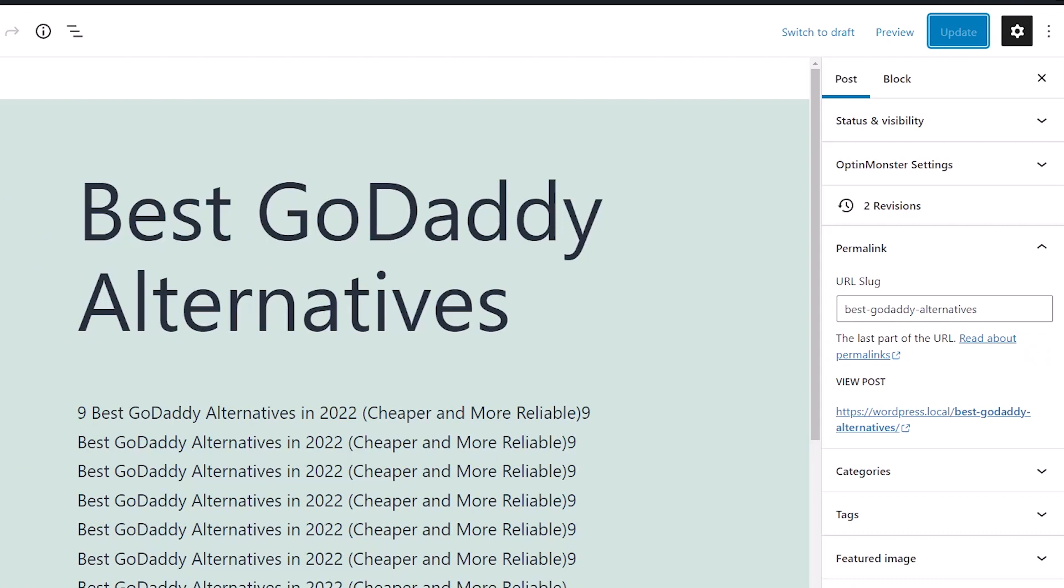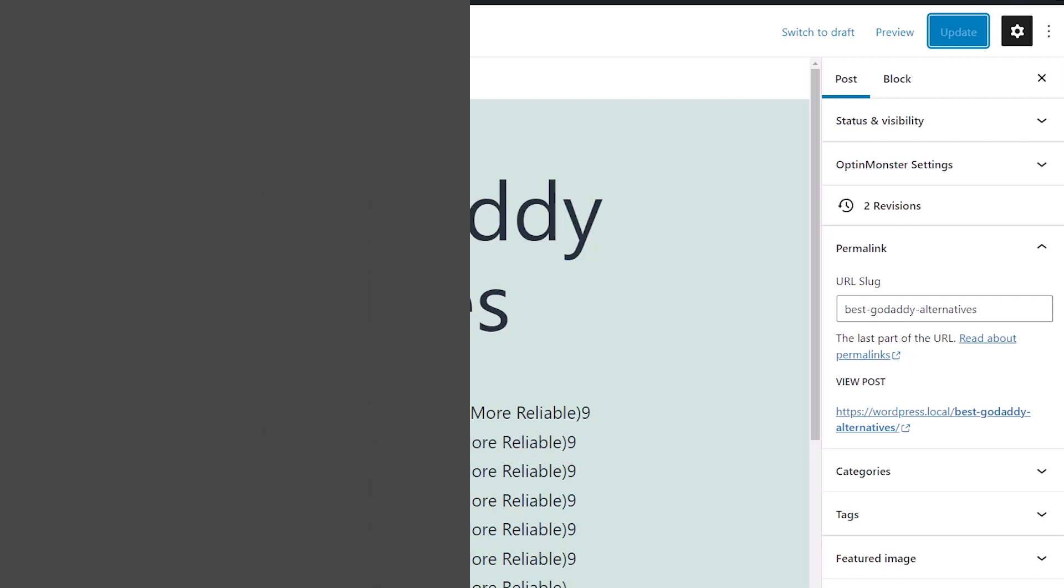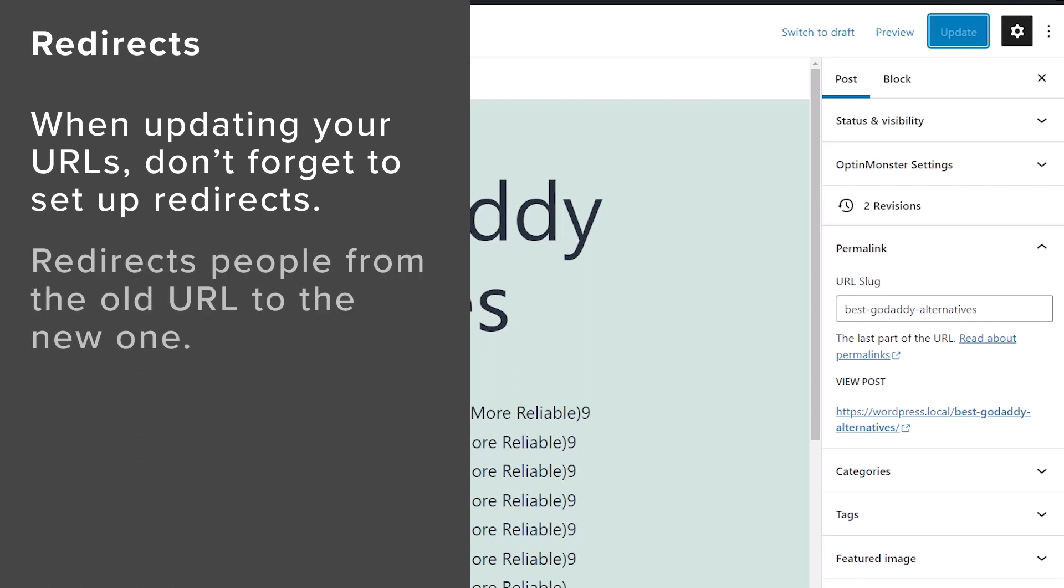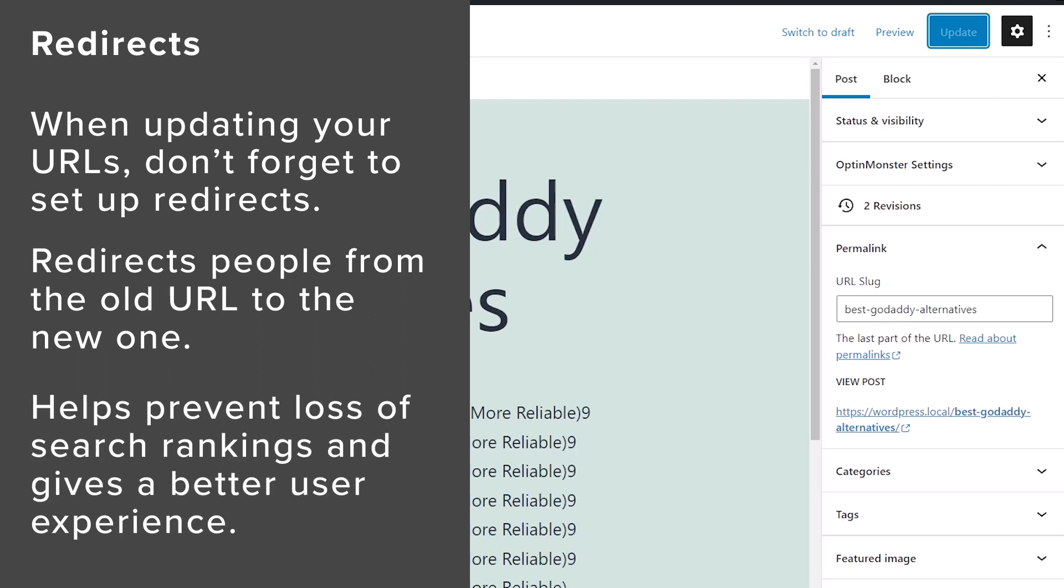Now, when you're updating these and you're changing the URL structure, you'll also want to make sure that you set up something like a redirect when changing URLs. A redirect simply tells people who are coming to the old URL that this is now the new version of the page. That way you don't lose search engine rankings and you don't have a bad user experience for users who come to it, and then they'll get a page not found issue.